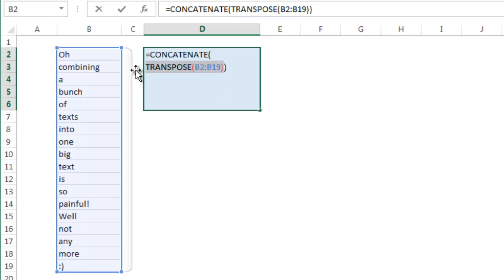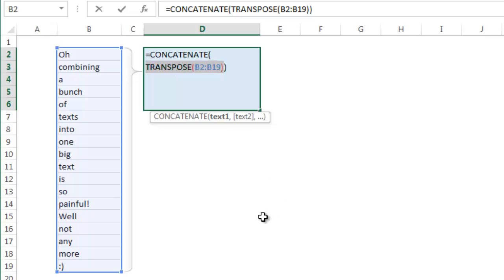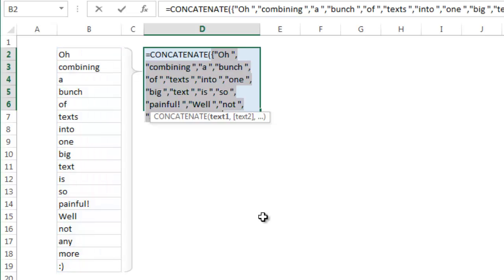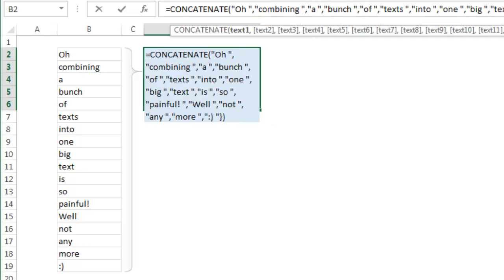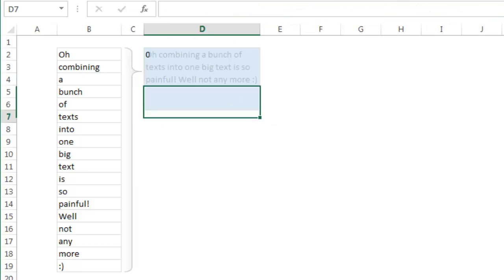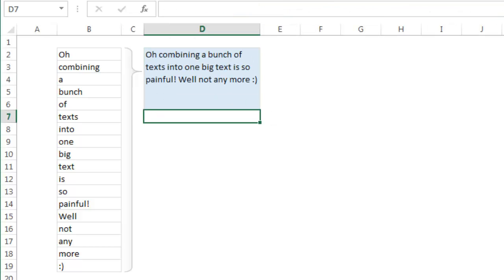Once you've done all of this, select only the transpose function including the range of cells that you want to concatenate. You can press F9 key or control equal to. I'm going to press control equal to, and this will replace all the cell references with their values. Now you get all of these things. At this stage, just remove the curly brackets and press enter. There you go.